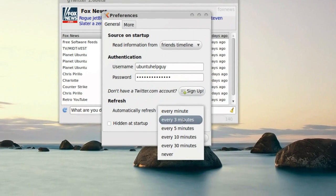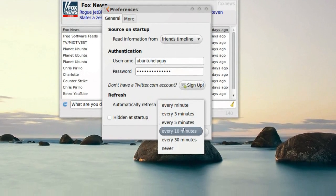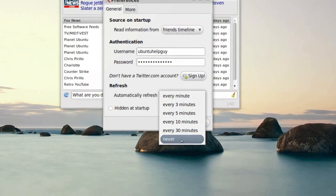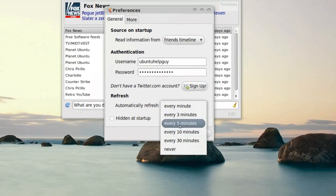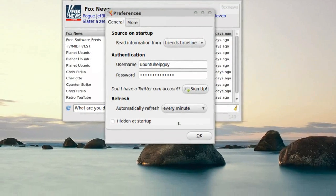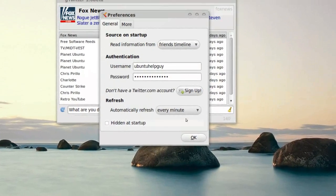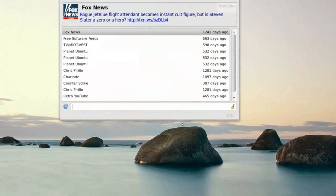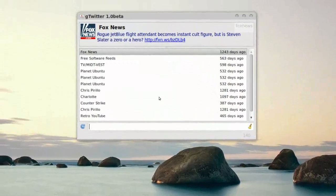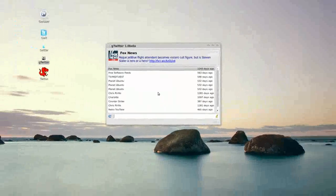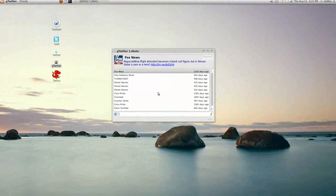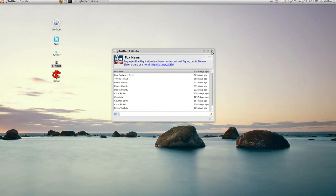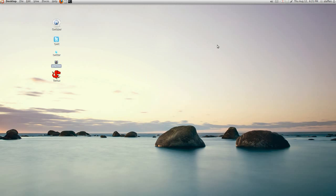We can refresh it every minute, every 3 minutes, 5, 10, 30 or never. So I'll have it done every minute. Okay, so this is gTwitter, an application I use as well. Okay, let's quit this.